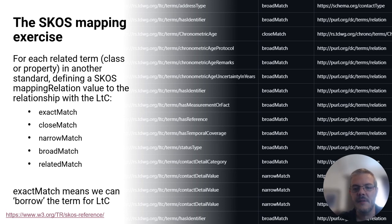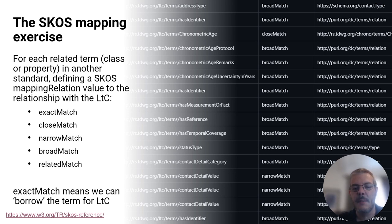This effectively required defining each mapping according to one of the five SKOS mapping relation categories that you can see here. As well as providing a standardized format and approach, this was also intended to help us check that where we were proposing to reuse existing terms from standards like Darwin Core, rather than reinventing our own, we were doing that in a valid way. Having agreed that only mappings fitting the SKOS exact match category allowed us to borrow a term in that way, this gave us a systematic approach to that validation.